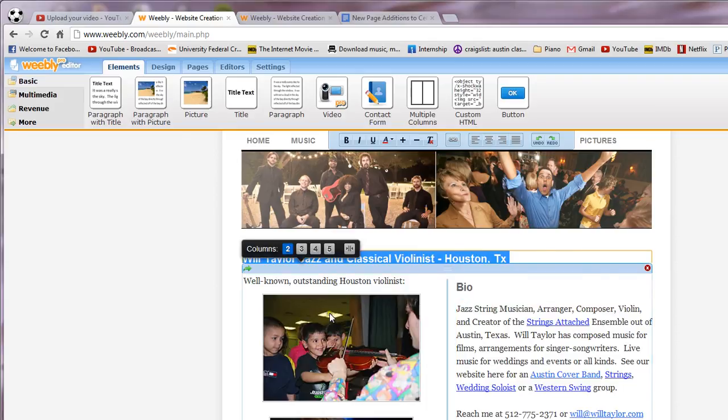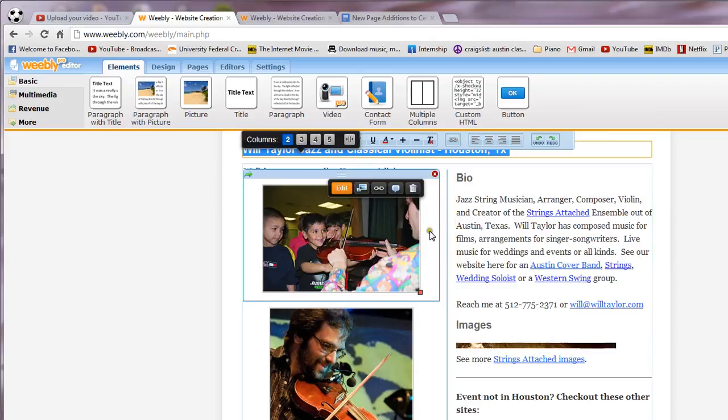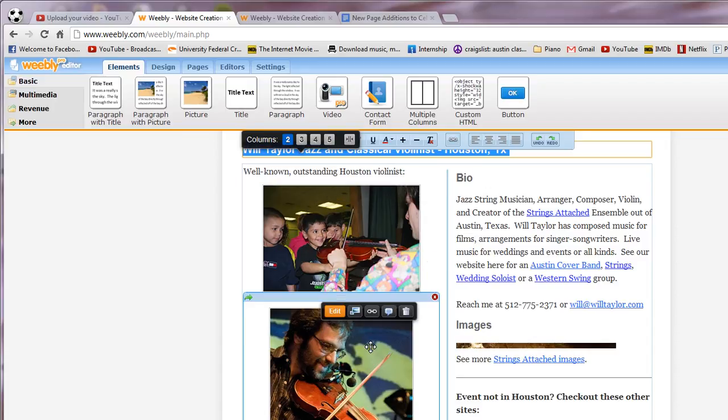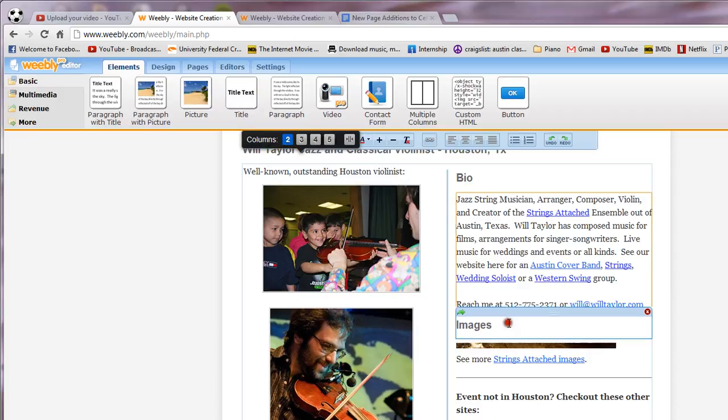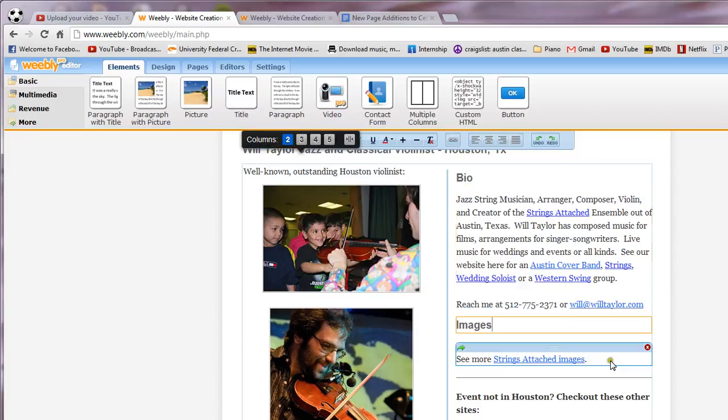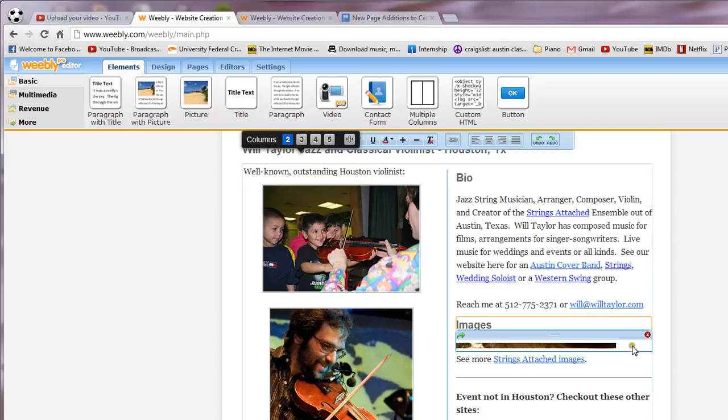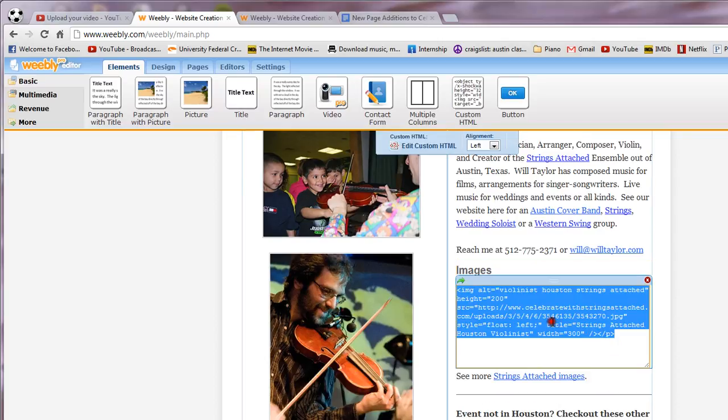This photo right here, if you need to download it, you might have to open up the actual website, download it, re-upload it, and make sure you set it and make sure you change the tags as I was showing you earlier. Now some of these elements here are going to be HTML. This one right here if you notice is an HTML element.